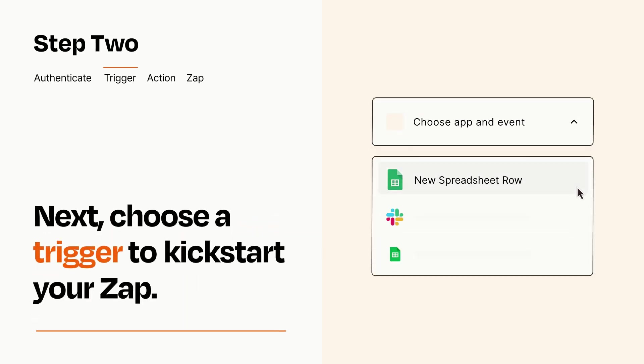Now let's set up your trigger, which is the event that starts your Zap. Pick the trigger event that you want from the list.